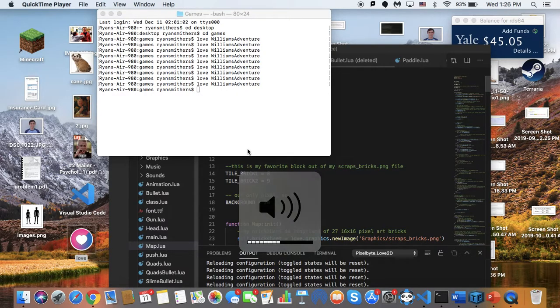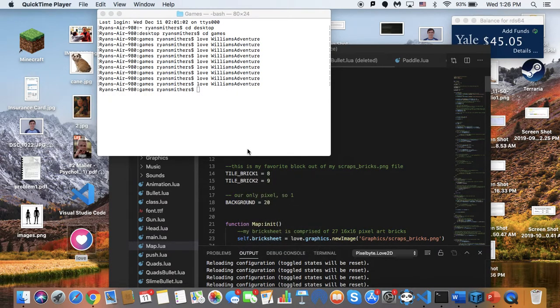My name is Ryan Smithers, part of the class of 2023, Dora Morse. I decided to take the games route for CS50 — I just had an interest in how video games were made.